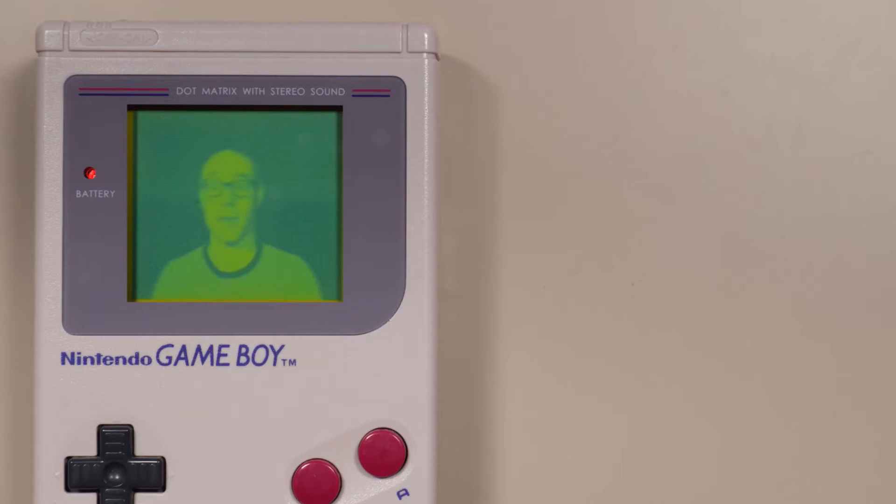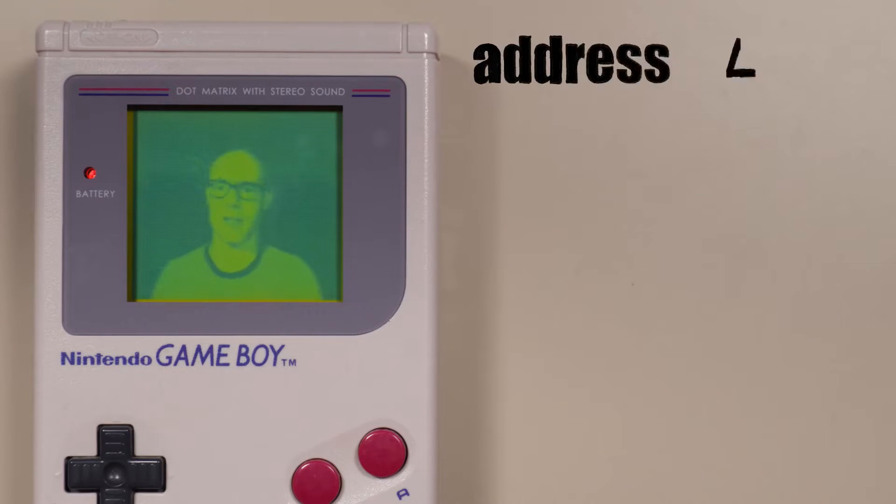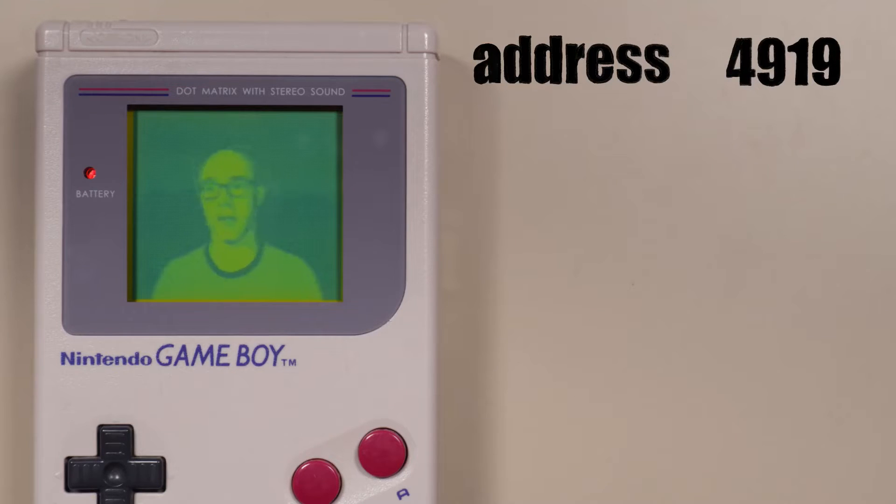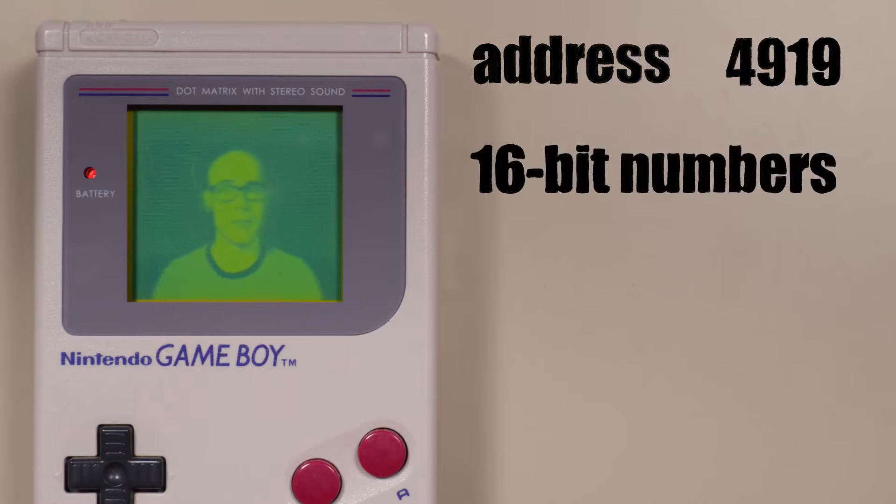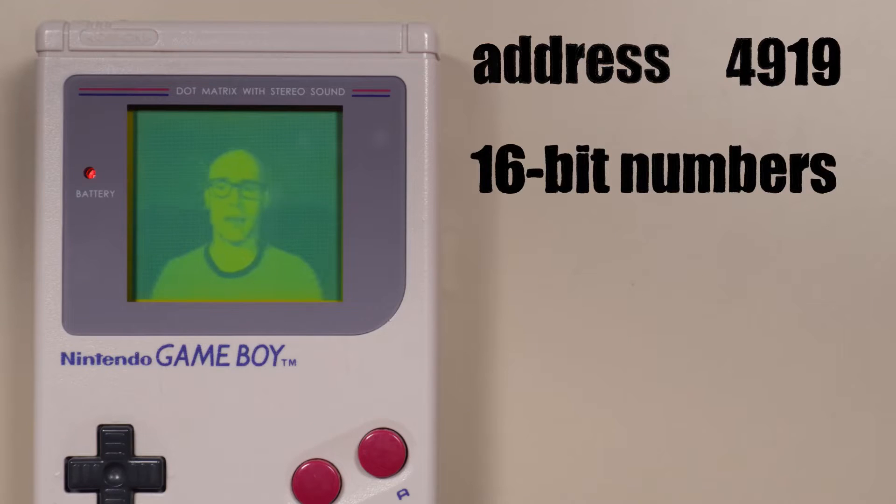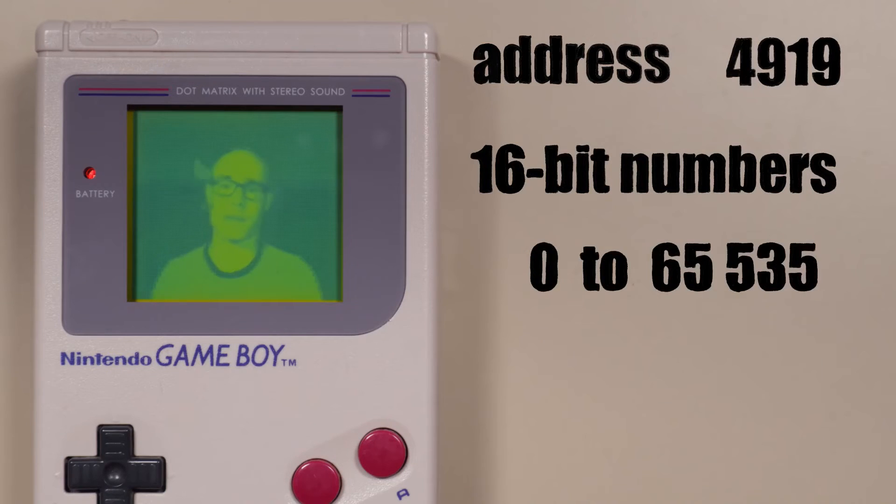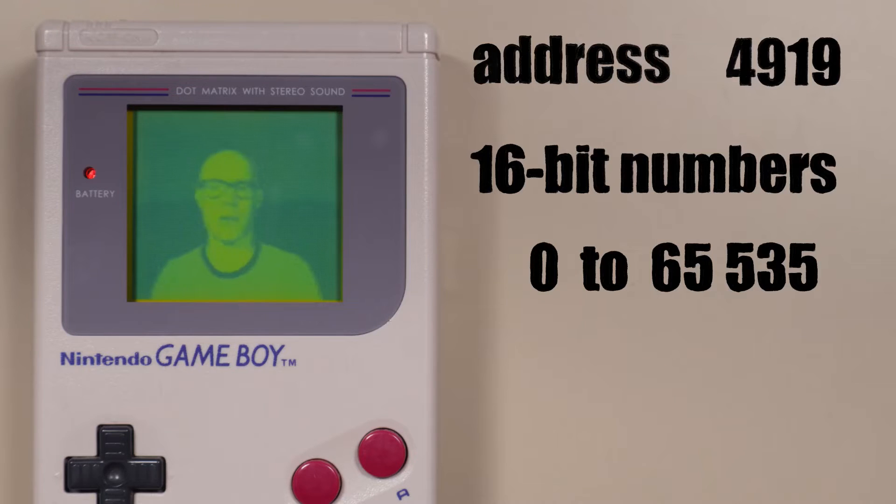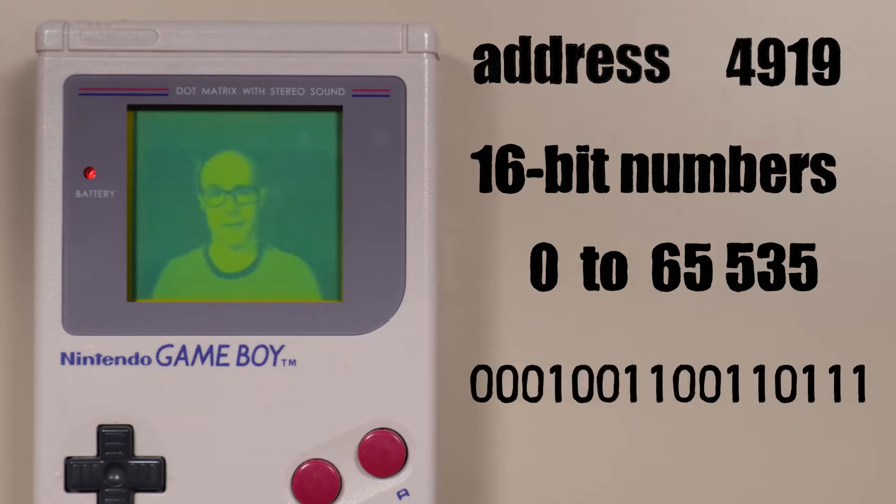A memory address is just a number that refers to a particular memory location. The Game Boy's memory addresses are 16-bit numbers, meaning they're between 0 and 65,535.